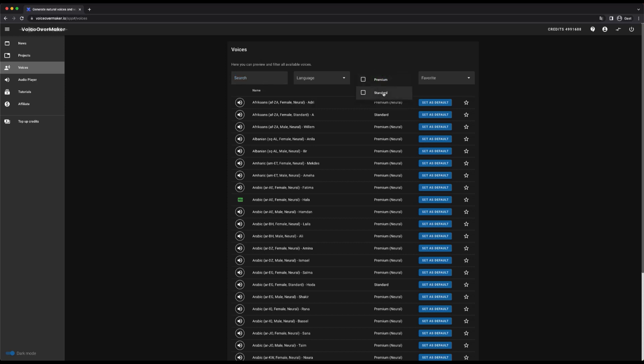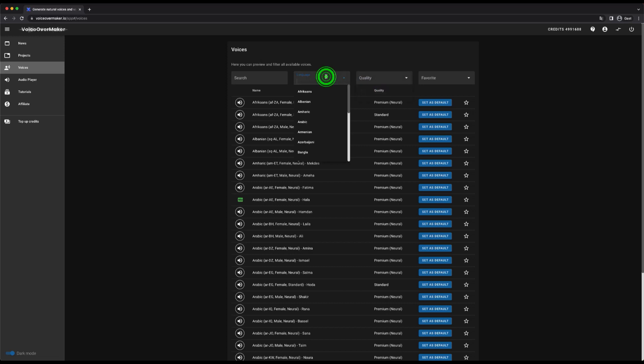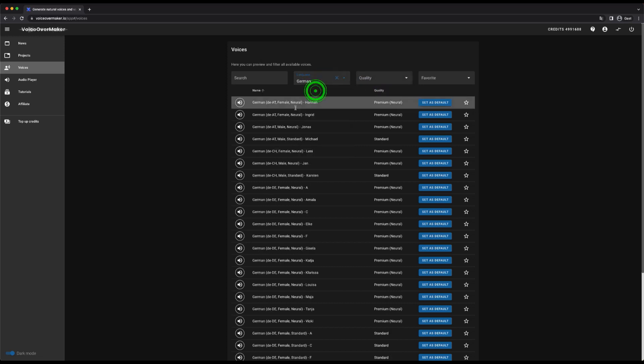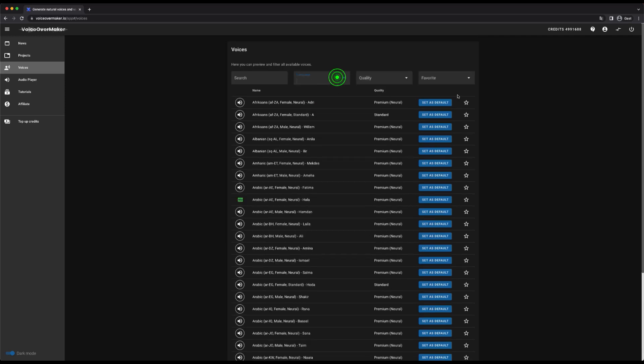I can also filter by voice quality here. With the star I can add the voice to my favorites. The voice will then be displayed at the top of the voice drop-down.